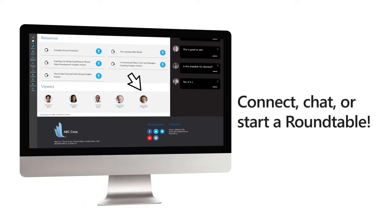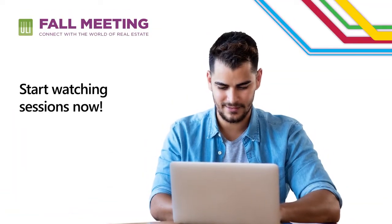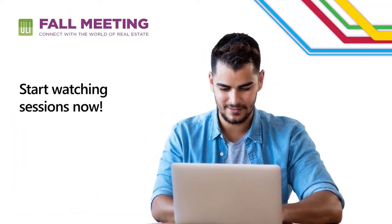Connect, chat, or start a roundtable. Ready to watch your first session? Let's get started.